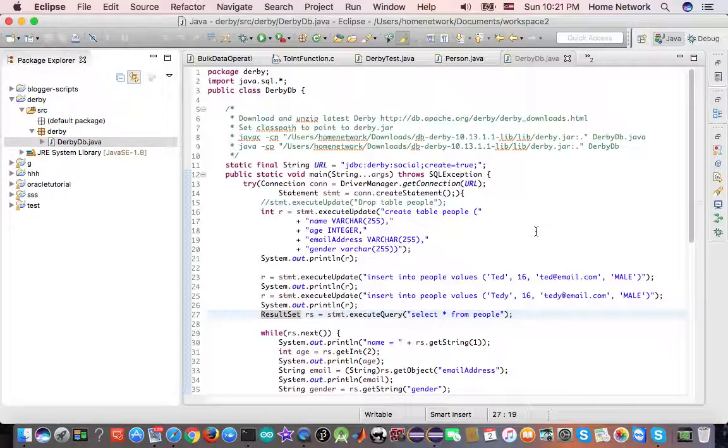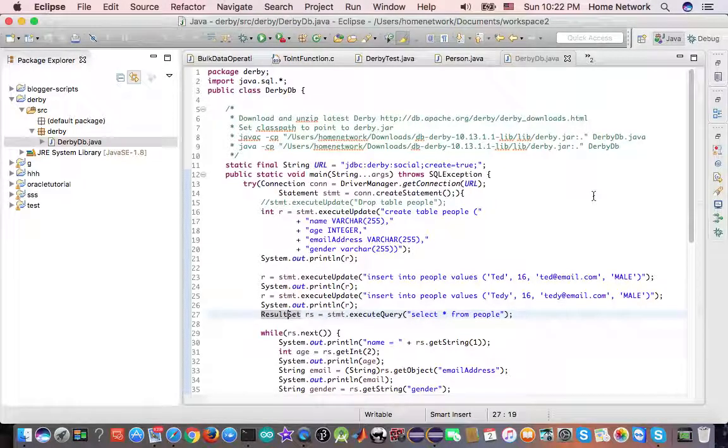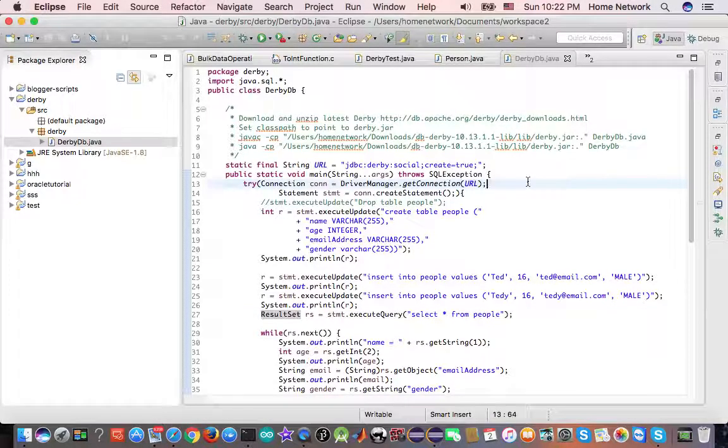In order to use them, we need concrete classes that implement those interfaces. And those concrete classes are provided by JDBC drivers. Different vendors provide different JDBC drivers.